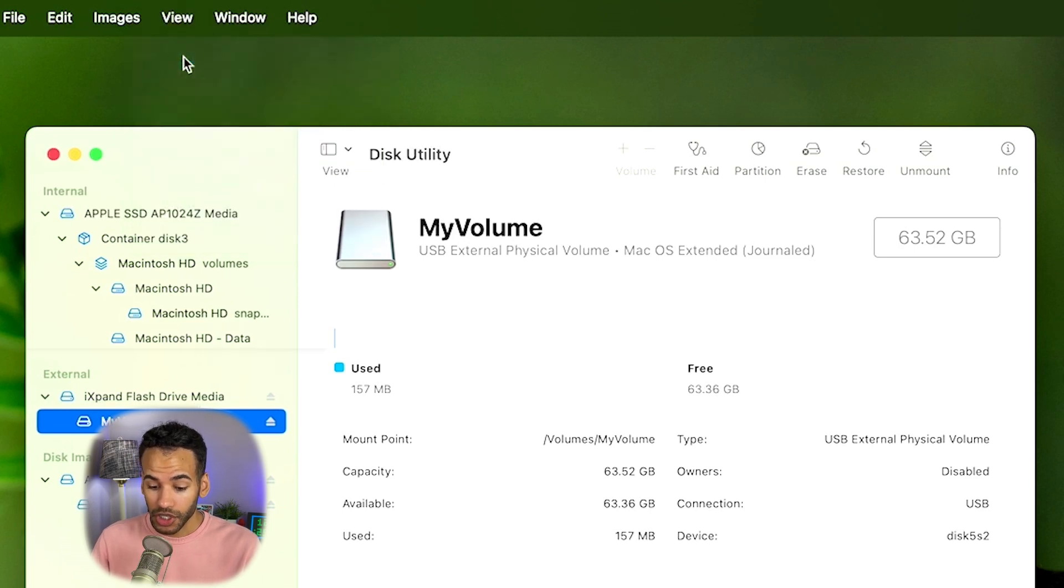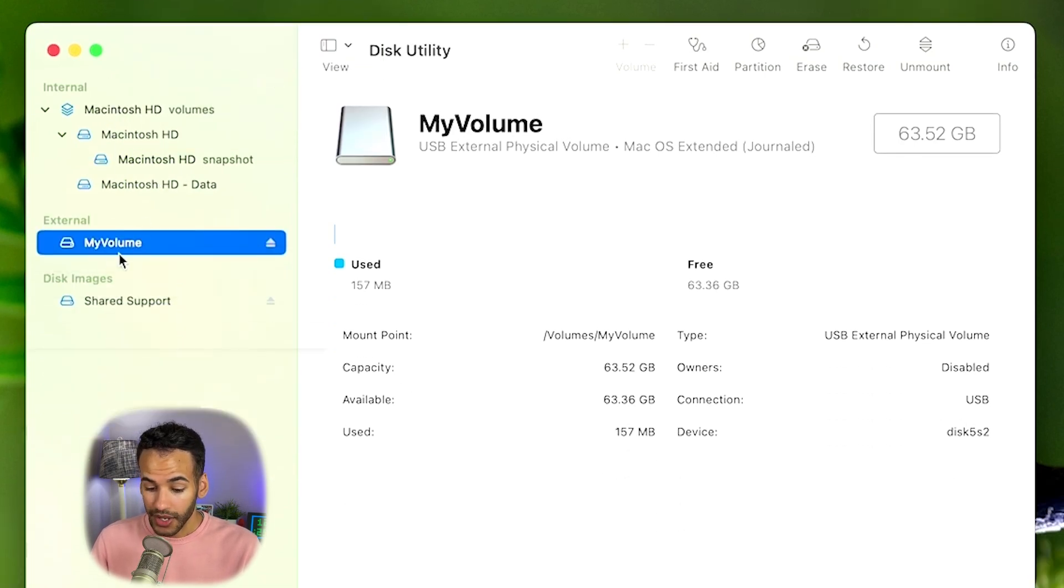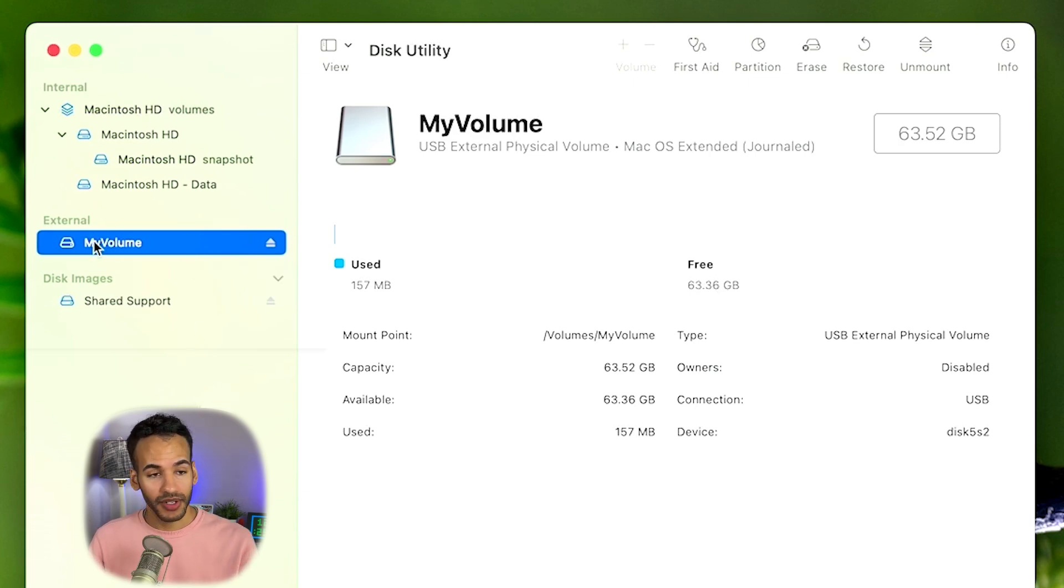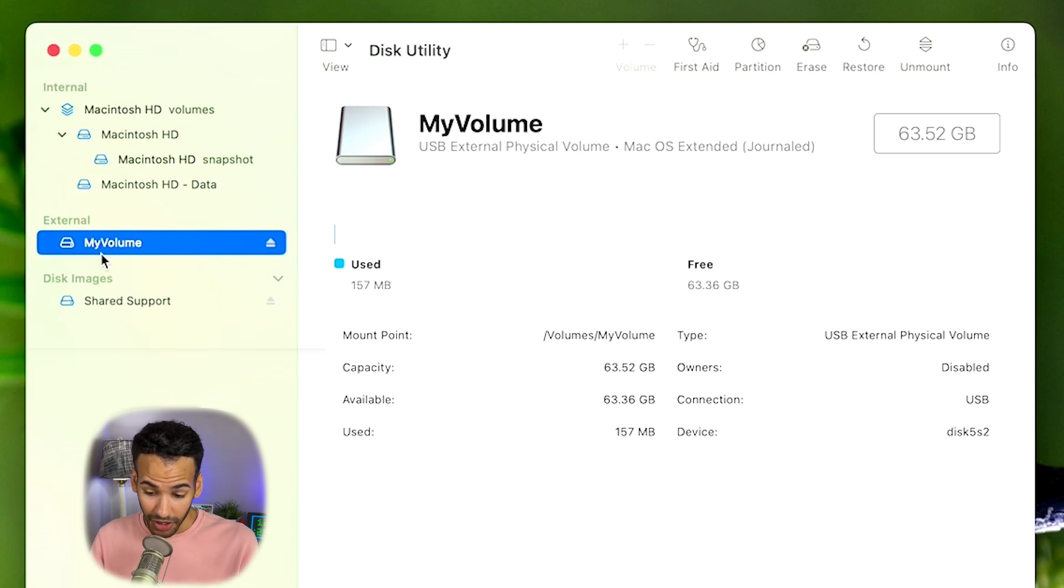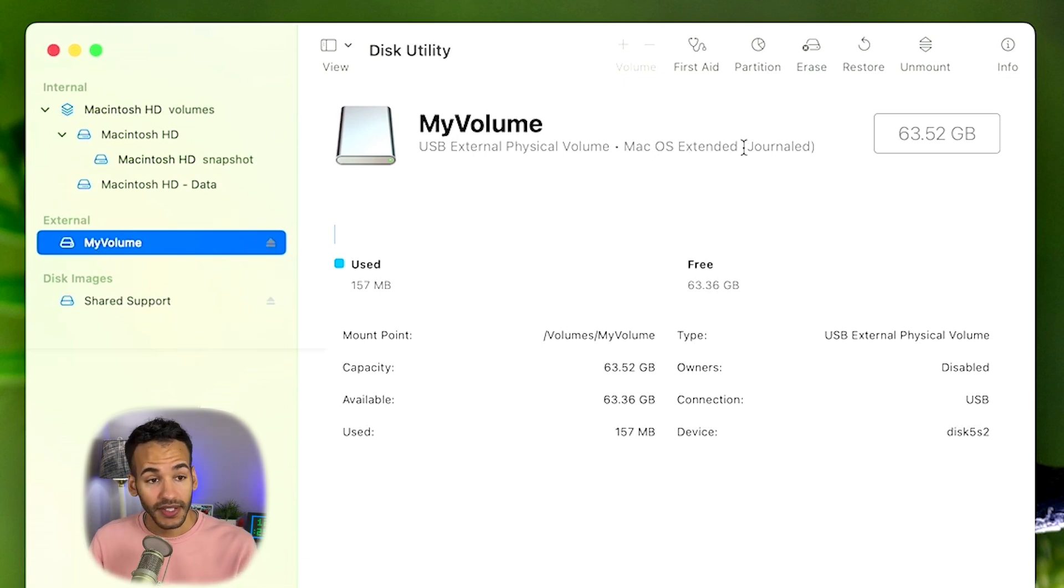The way that you change between the different types is by choosing View and choosing Show Only Volumes, or choosing View and choosing Show All Devices. I will choose Show Only Volumes just so you can see the simpler version that is the default for Disk Utility. And now you'll notice that I didn't need to click secondarily on my volume.